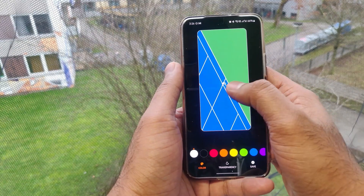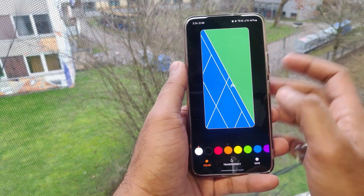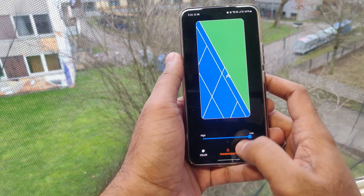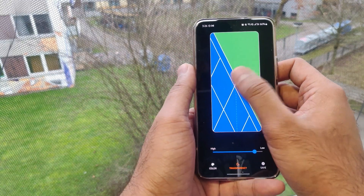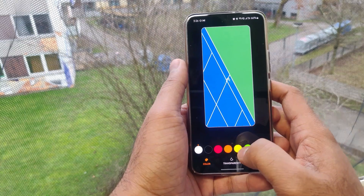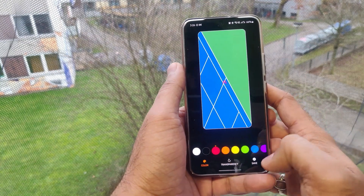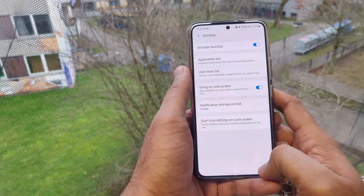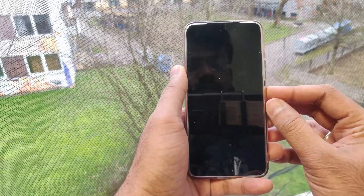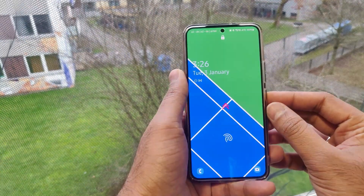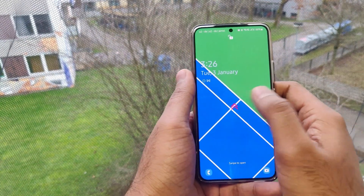We can also set a quick access icon on the lock screen. We cannot zoom or enlarge it, but we can adjust the transparency, the color, and the position of the icon. When you lock the screen you will see the icon and can just press or swipe up to access it.